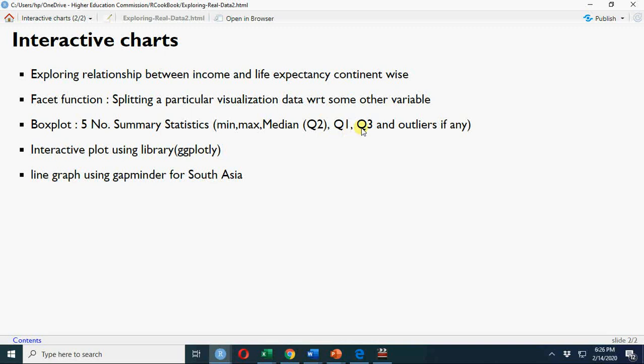We can use ggplotly for interactive plots, and line charts I may discuss in the next video.